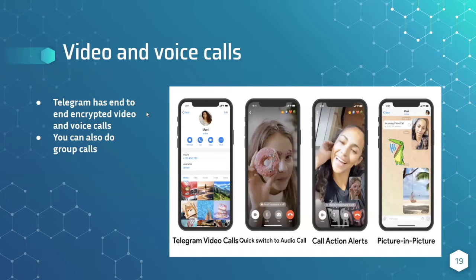Video calls and voice calls — Telegram has end-to-end encrypted video and voice calls. You can even do calls in group chats. As you can see, this is end-to-end encryption. You could just call somebody or video them — it's very simple and fast.